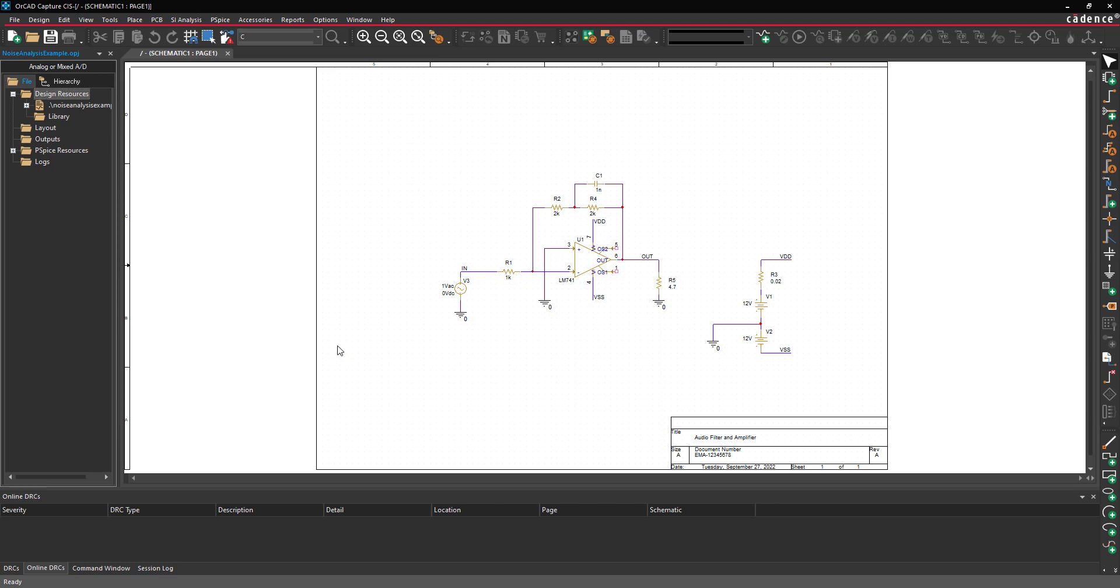This video is going to show how to perform noise analysis within an AC Sweep in ORCAD PSPICE Designer.